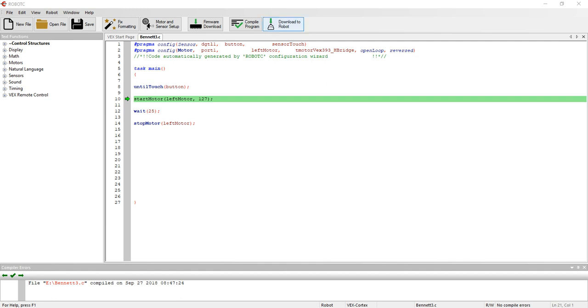All right, sometimes when we come into Robot C and we go to download our program to the Cortex, it will prompt us to do an update. A menu will pop up telling us that an update needs to be run. We'll select OK, but it doesn't automatically go into the update.